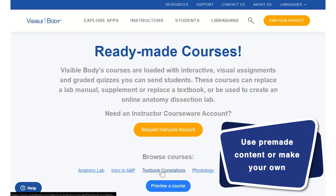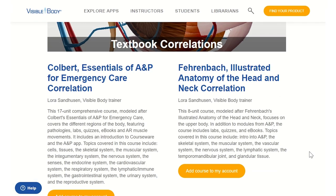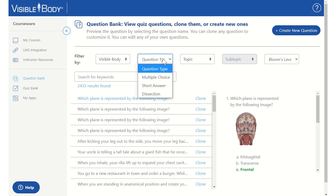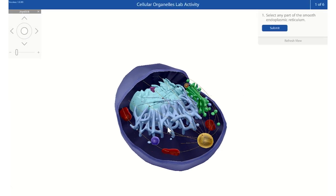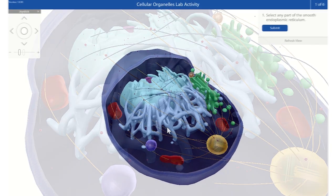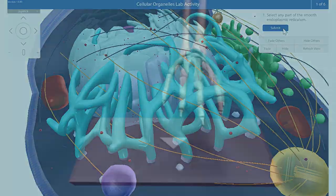Choose from our collection of pre-made courses, quizzes, and auto-graded lab activities, or create your own assignments. You'll have all the tools you need.